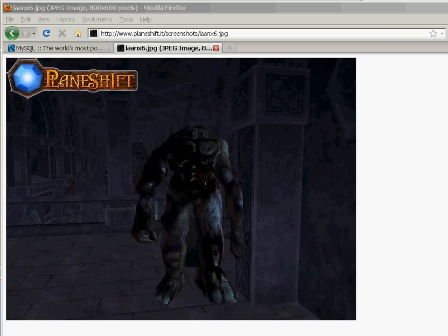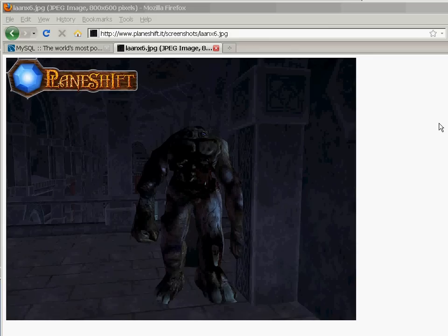Hello everyone and welcome to another PlaneShift development blog video. Today I would like to speak a bit about our database. As you know, PlaneShift has thousands of registered users and hundreds of concurrent players. So definitely what we need is a pretty solid and strong database behind.